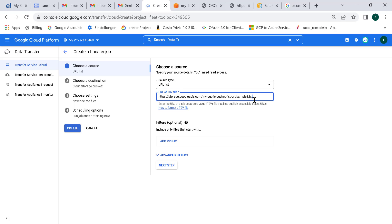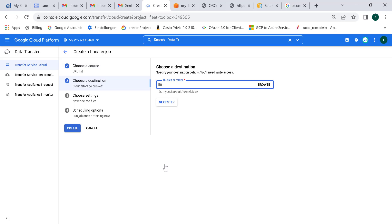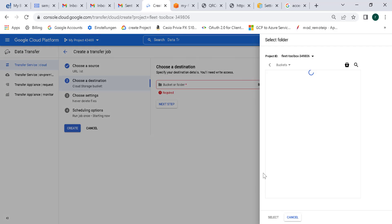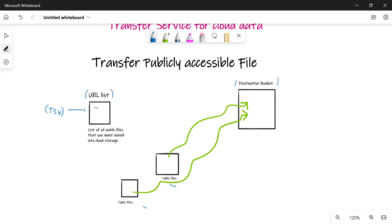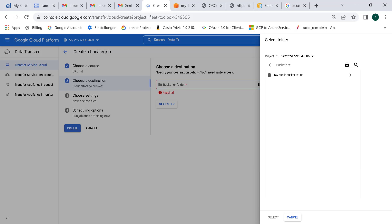Remember, the TSV file has to be publicly accessible, otherwise it will not work. Let's click Next, and here I want to choose the destination bucket. Going back to the link, this is the destination bucket to which my public URLs will be sent. Let's choose that particular bucket — we can also create a new bucket.